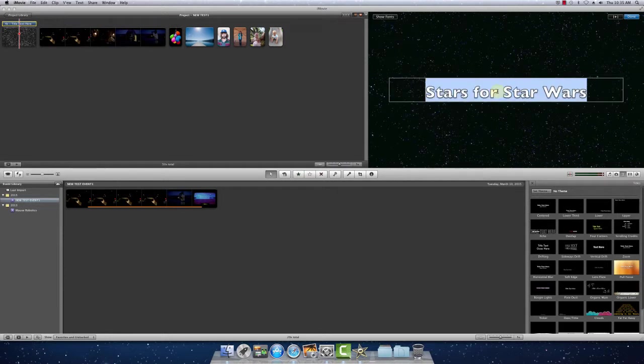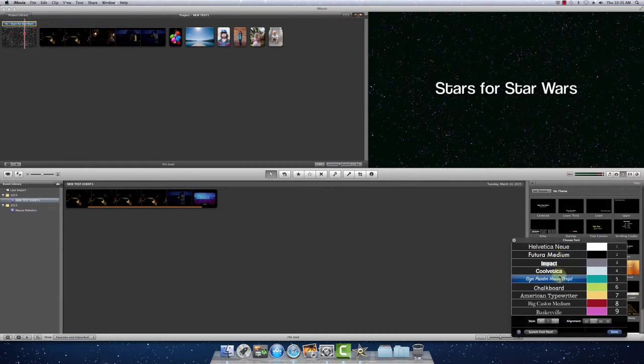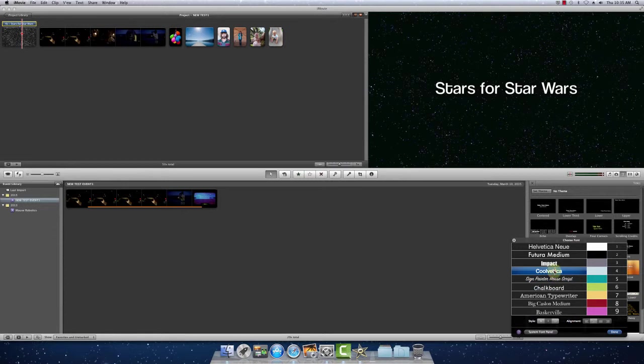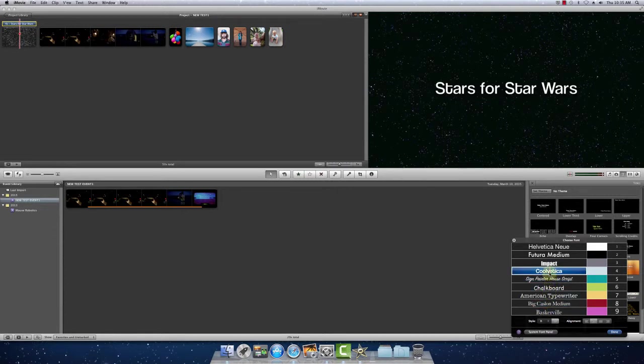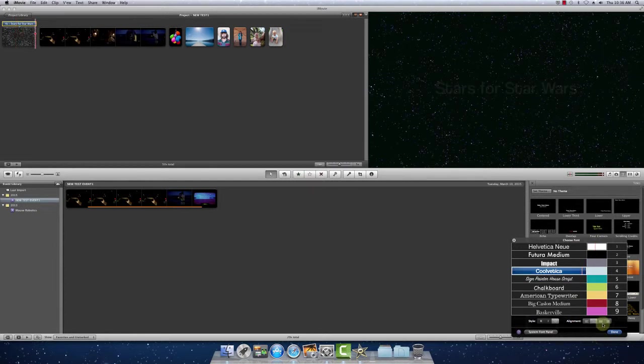You can change your fonts. If you scroll through, you'll notice how they look. Colors. Probably just do white. Alignment. Outline. Bold.